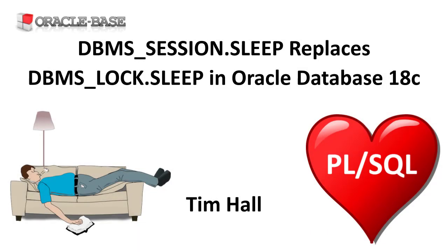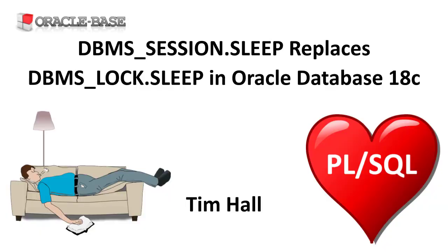Hi, it's Tim from Oracle Base. In this video we'll discuss a simple but significant change introduced in Oracle Database 18c. The sleep procedure was added to the DBMS_session package and deprecated from the DBMS_lock package.